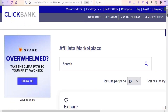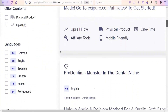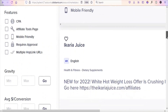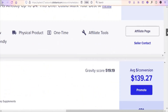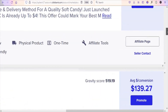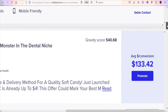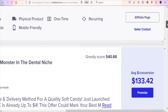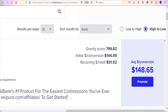Once you click on the health and fitness category, you are going to see a page like this. There are a lot of different products under this category that you can promote to earn money on Clickbank. Some of them you can get up to $139.27 per sale, you can see $133.42 per every sale, and you can see this one right here — you are going to be earning $148.65 per every sale.